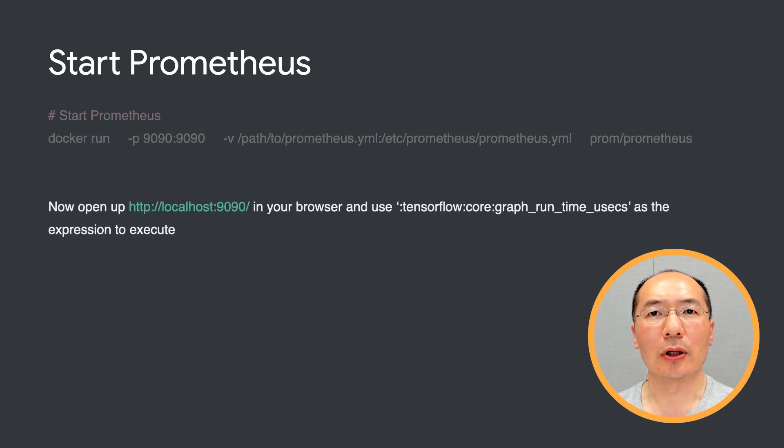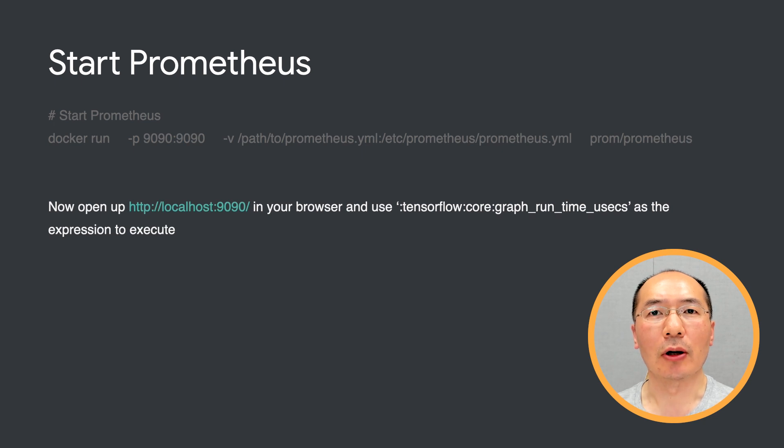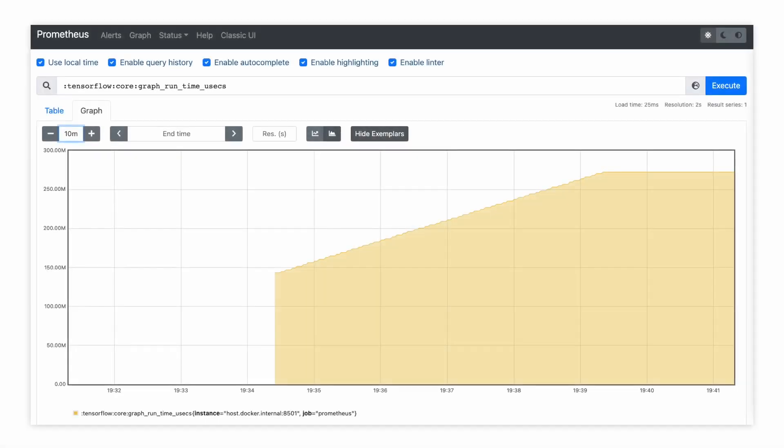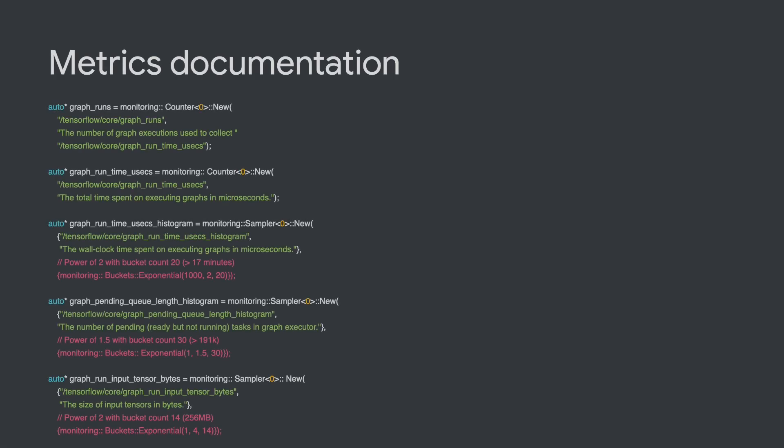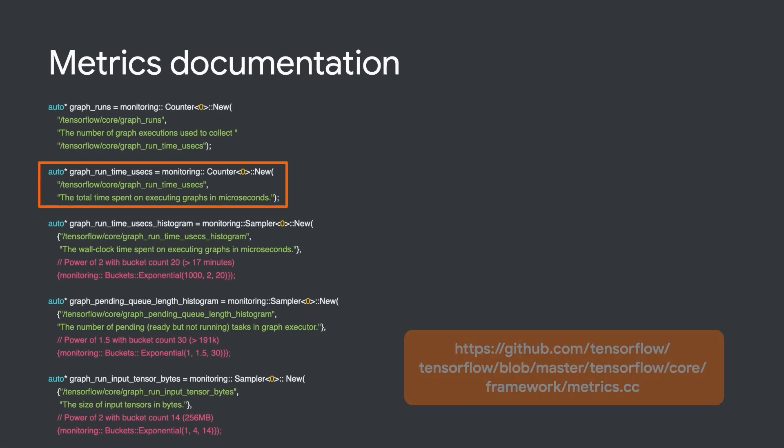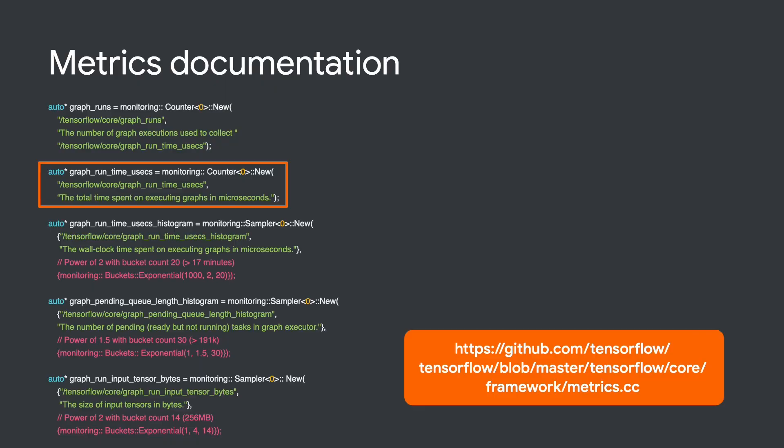Now we can open localhost 9090 in the browser to see Prometheus UI. If you use a client to send a few requests to TF Serving now, you will be able to see that Prometheus is able to capture metrics and display them in the UI now. There are a number of metrics TF Serving and Prometheus can capture. You can check out this source file to find the ones you are interested in, and their specific meaning.